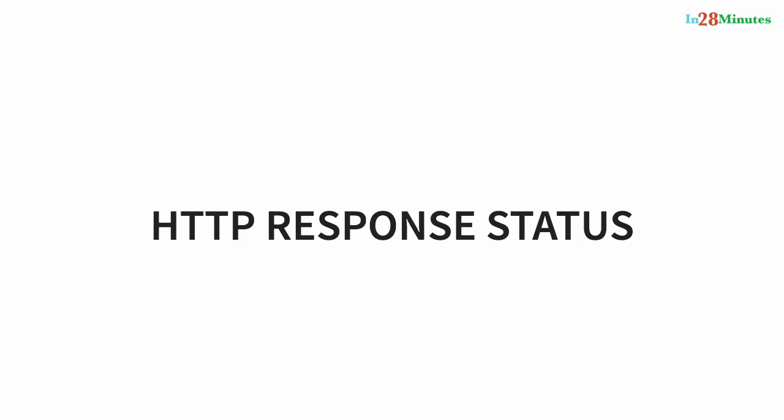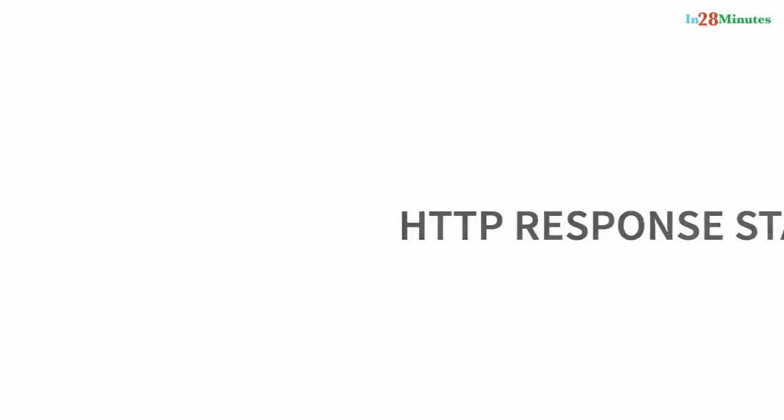When there is a server exception, send 500 back. When there is a validation error, that's a bad request—send the bad request status back. Send the appropriate response status back.